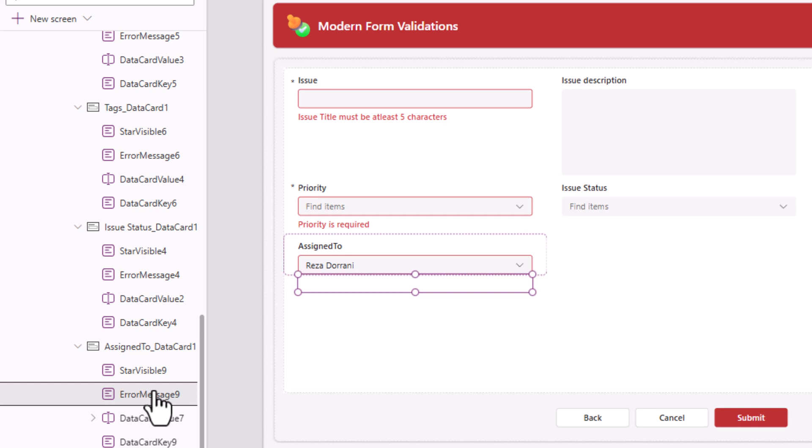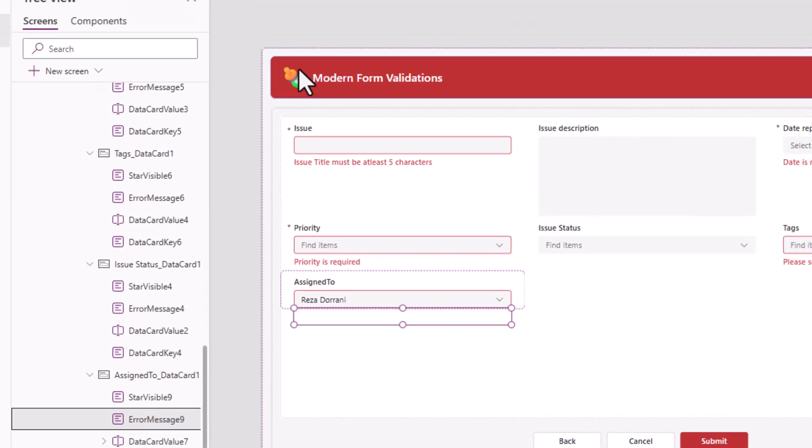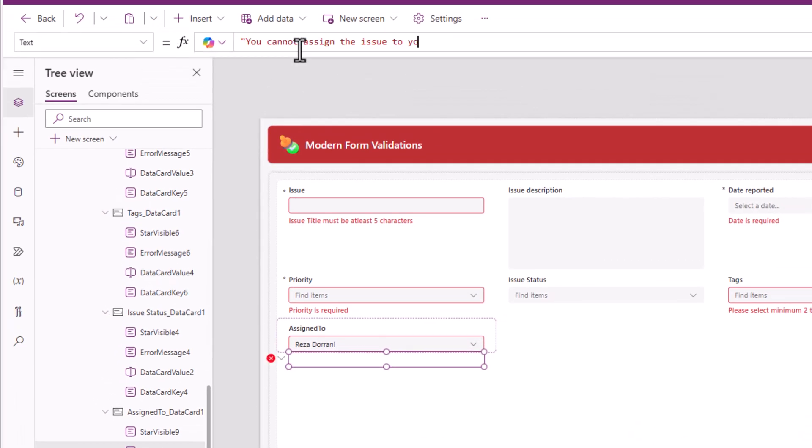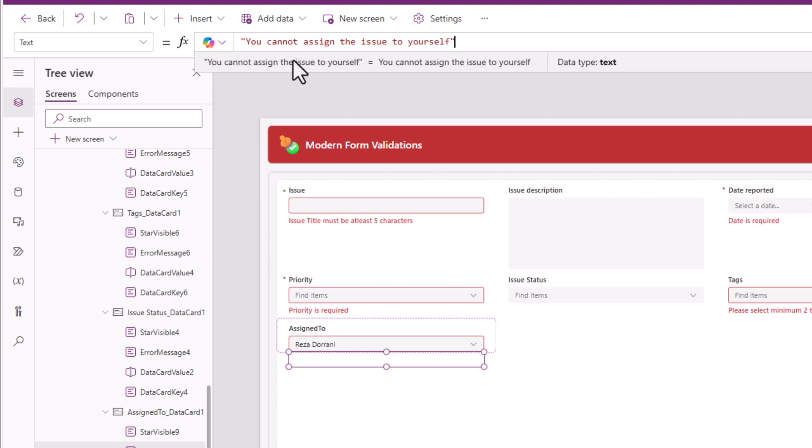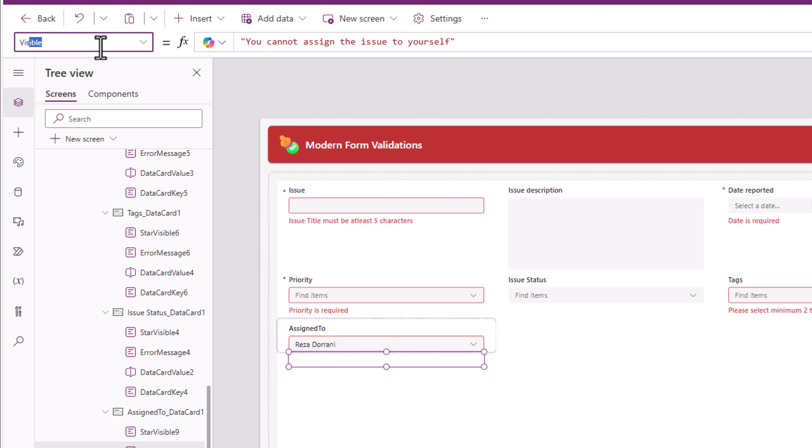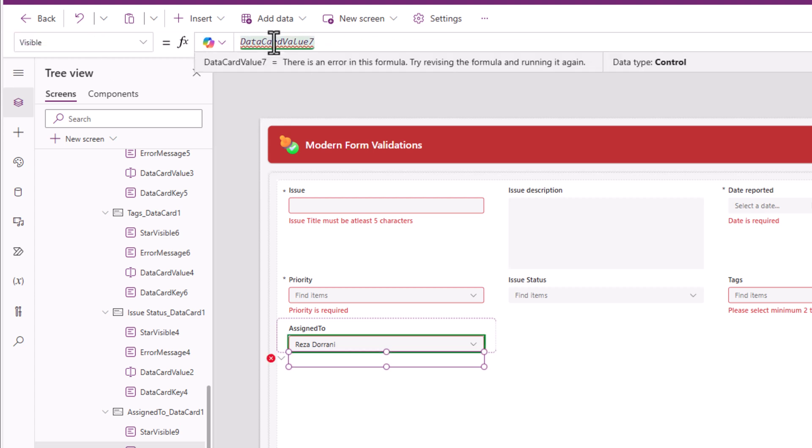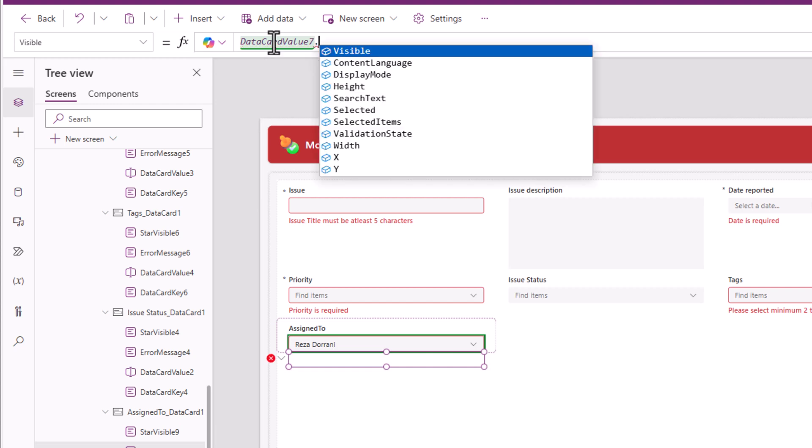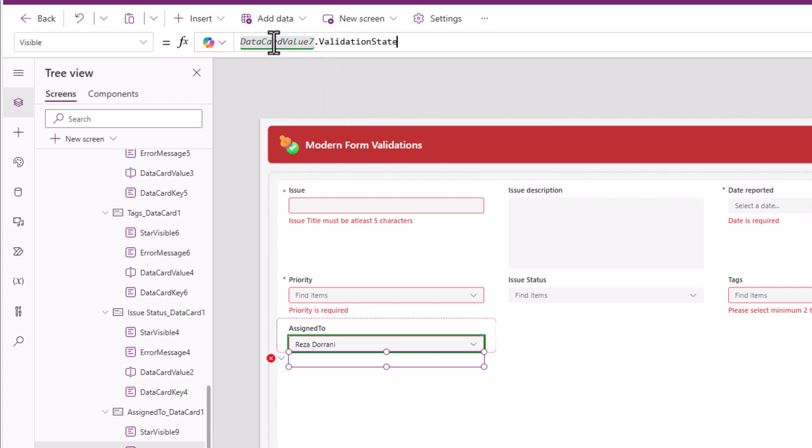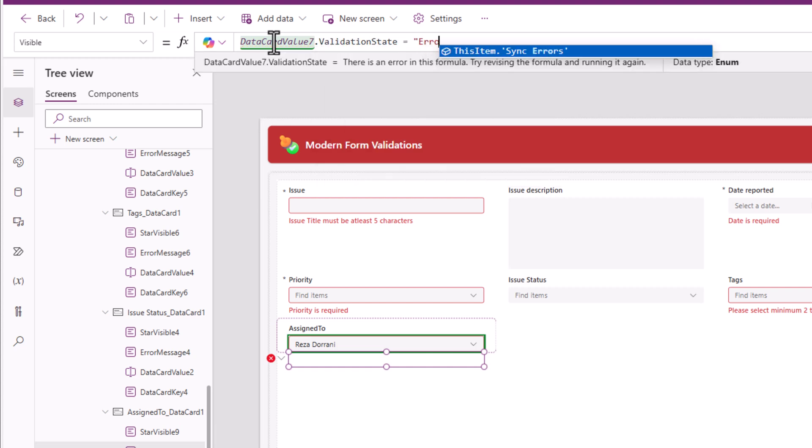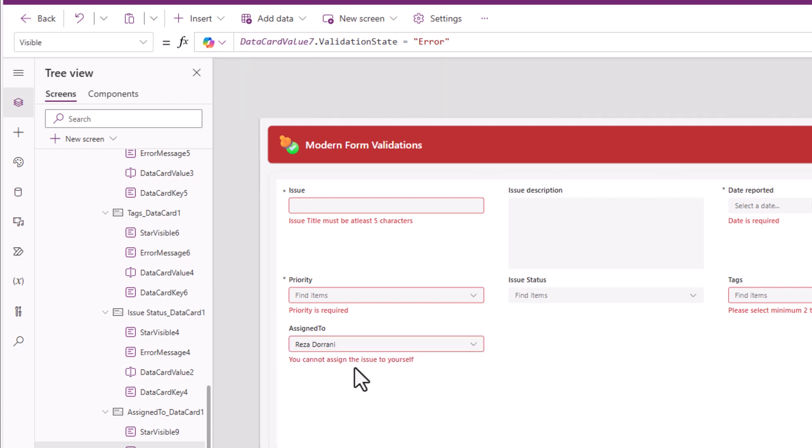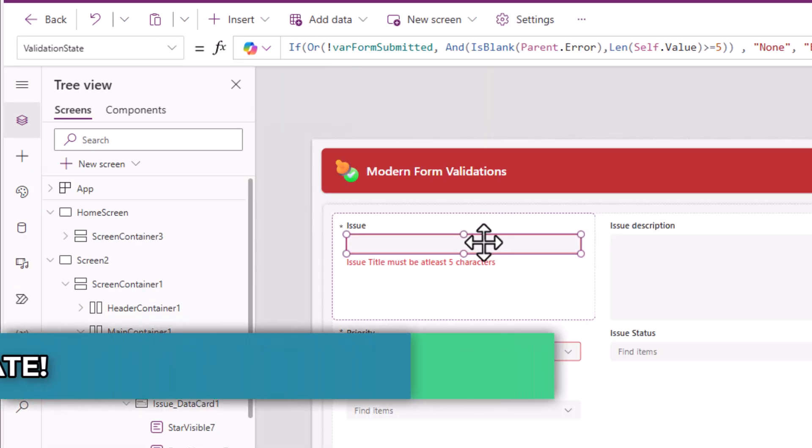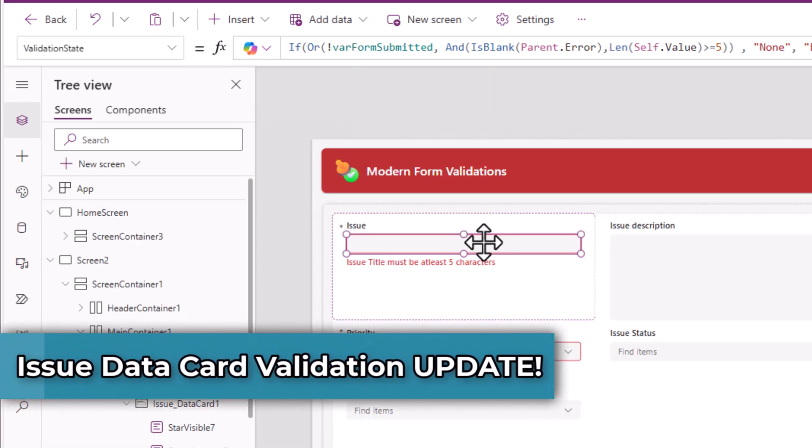The error message, the text I'll say you cannot assign the issue to yourself. Visibility, the combo box control dot validation state is equal to error.